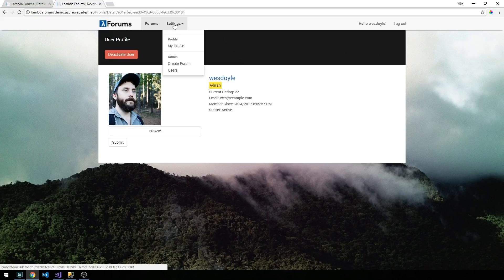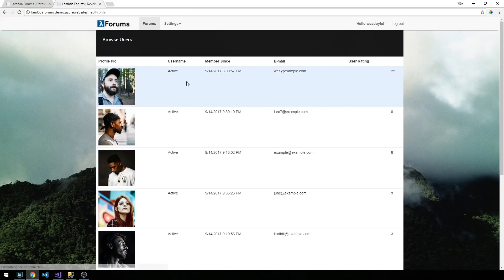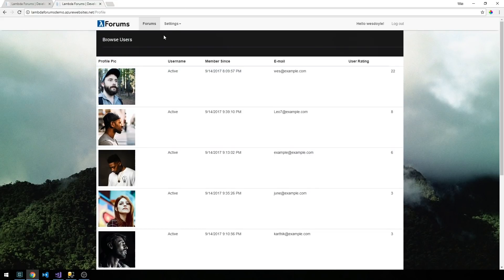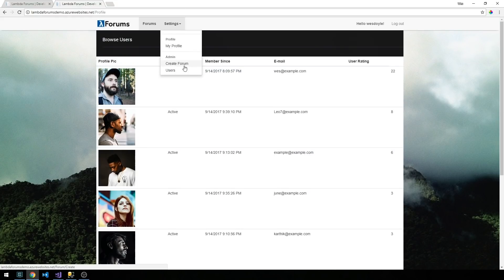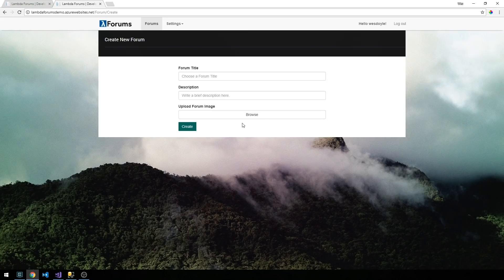Since I'm an admin here in my settings drop down I also have the ability to see a full list of the various users of the system and I can also create new forums. Just some basic forms here to create new forums and here we'll also look at how to upload forum images.